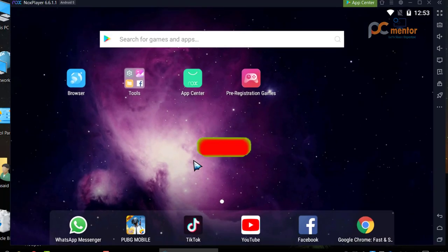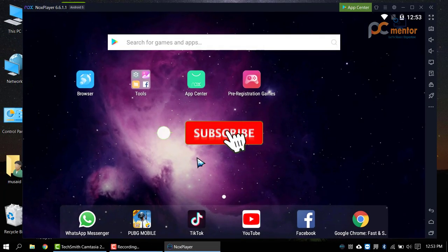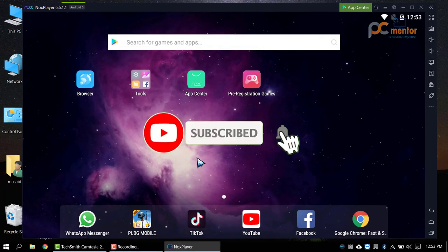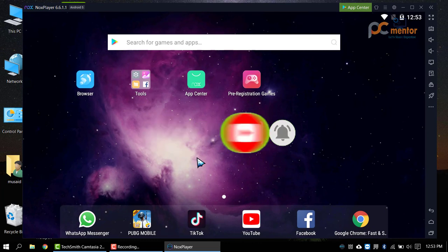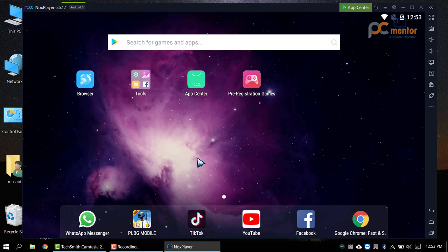So in this way you can optimize the Knox emulator for the best performance. Make sure to like this video, subscribe to my channel, and if you have any questions regarding this video, please let me know in the comment section. Thanks for watching.